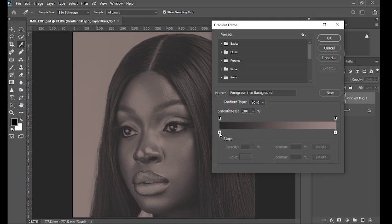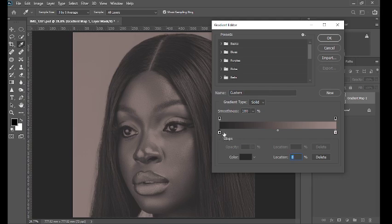You can see this slider on the extreme left is the shadow slider, which is for the darkest point or the darkest part of your image. The one on the extreme right is the highlight slider — that color applies to the most brightest part of the image.